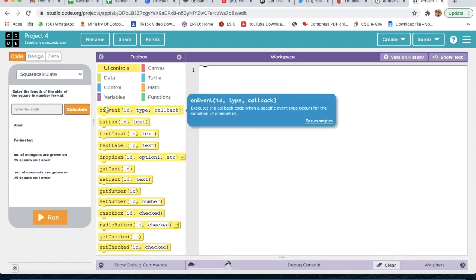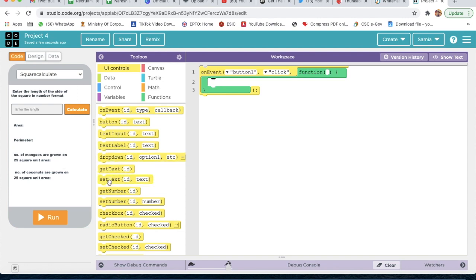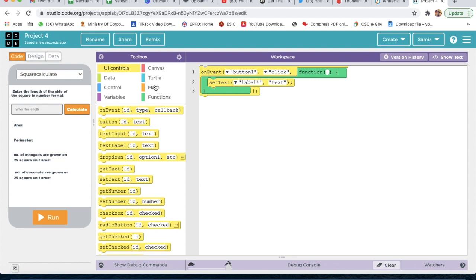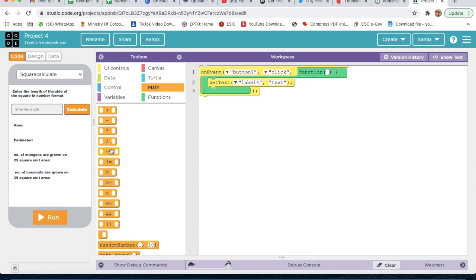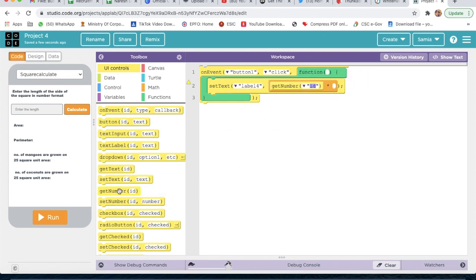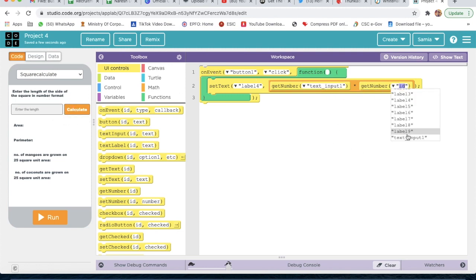Now we will code. We take an on-event: when button 1 is clicked, we set text of label 4. We go to Math and take a multiply sign, then get number on both sides with ID text input 1. This calculates whatever the user types as the area.